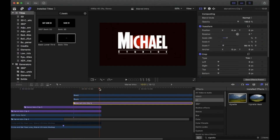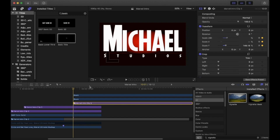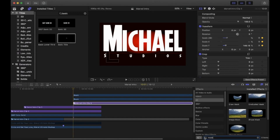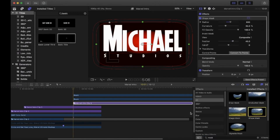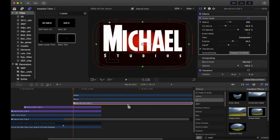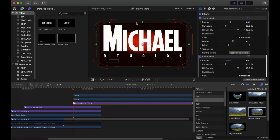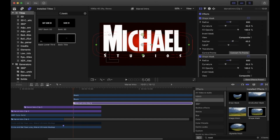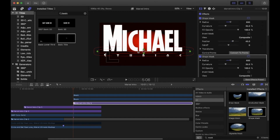Now we want the text to appear as the lines are opening up. I did this using the Shape Mask. Go to Effects, type in 'mask', and drag the Shape Mask onto your title. Make the mask thinner by dragging the top green dot down, then position the whole mask just above the text - you shouldn't be able to see the smaller text at this point.